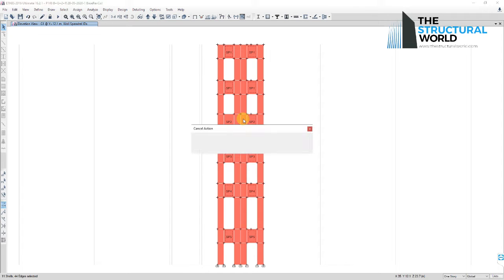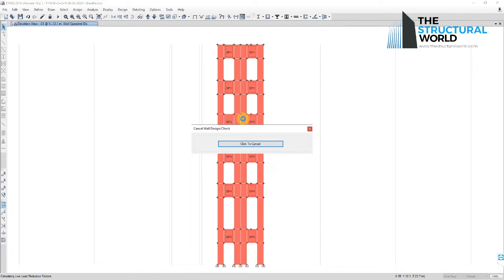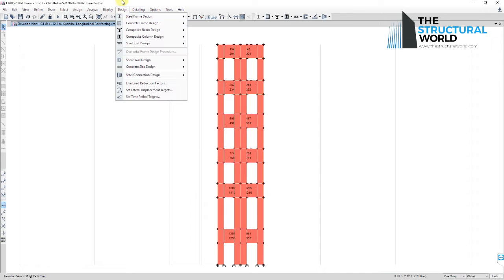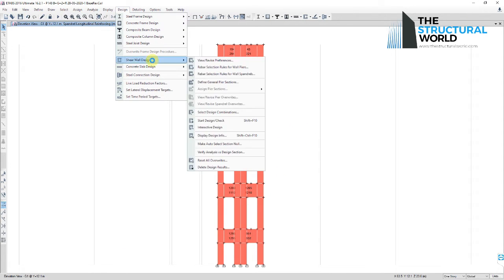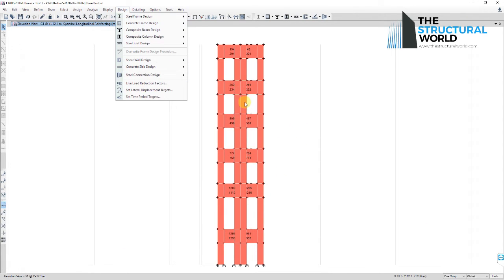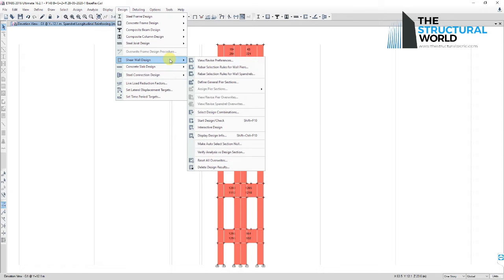Be sure that the correct design combinations as per ultimate load combinations have been all set accordingly prior to this. You can review the design combinations used in the design by going to Design, Shear Wall Design, Select Design Load Combinations.